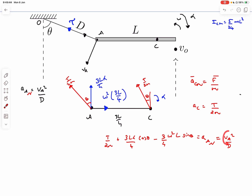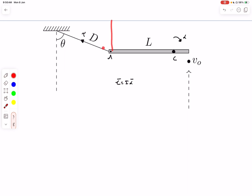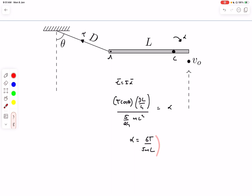The net torque about the center of mass is T cosθ × (3l/4), since T cosθ is the component of tension perpendicular to the rod. Dividing by I_cm = 5ml²/24, we get α = 18T cosθ / (5ml). So α is now expressed in terms of T and known quantities.